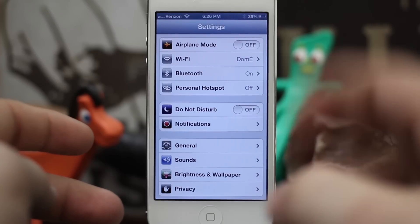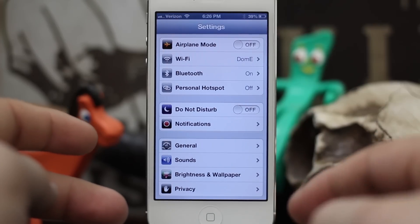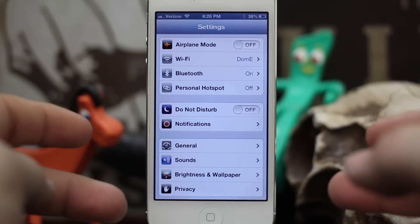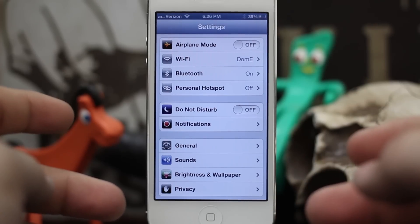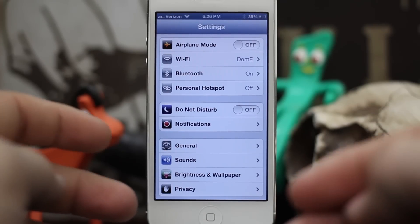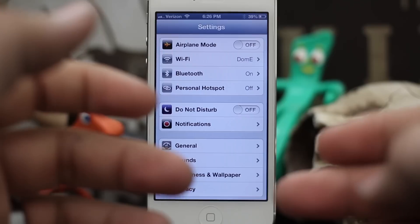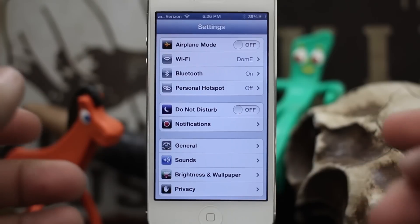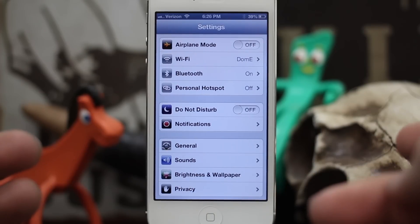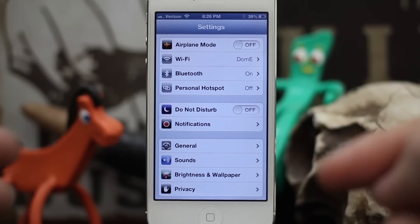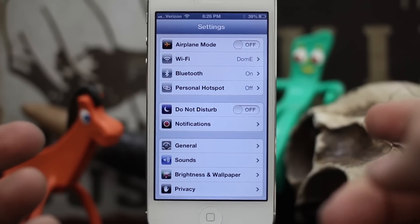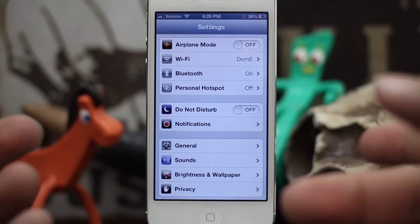Hey, what's up everybody, this is Dom and today on iOS Advice we are going to look at using Siri with your email. I know we discussed this once before but this time it's a little different.